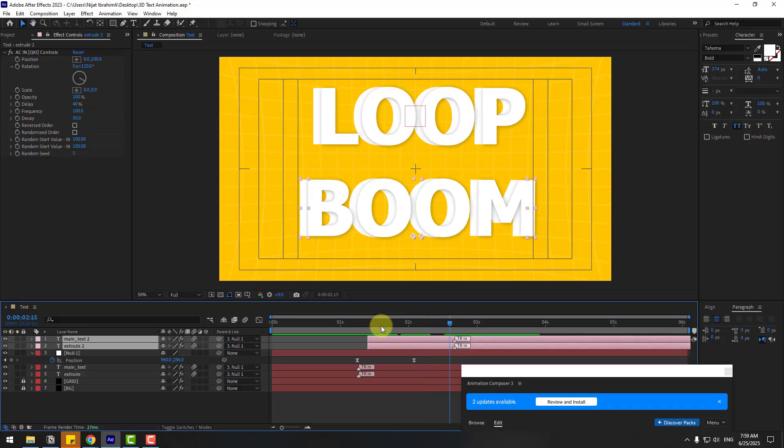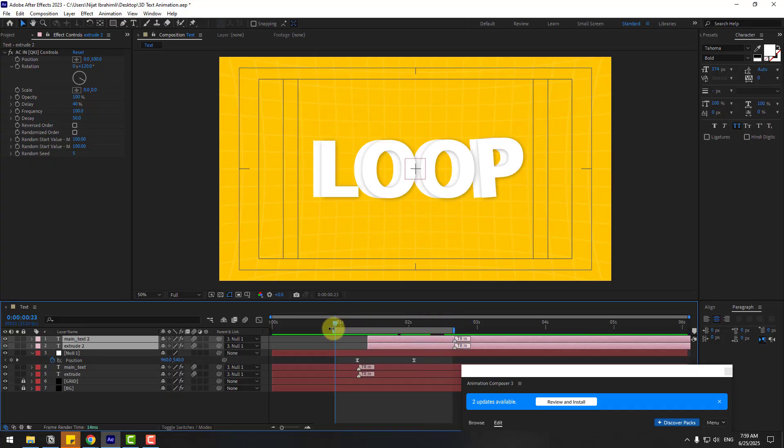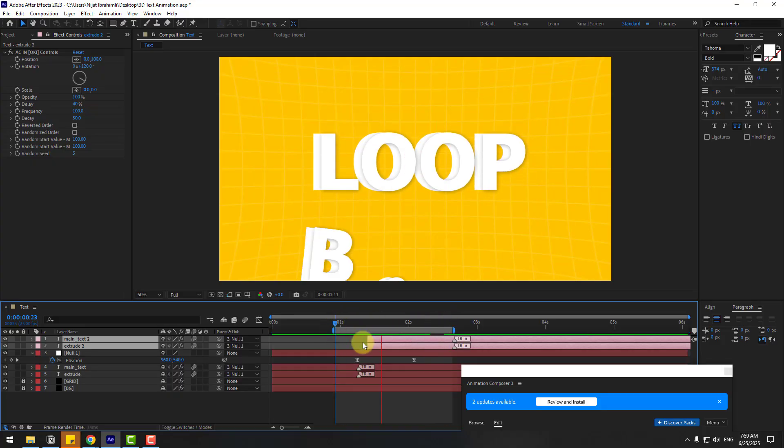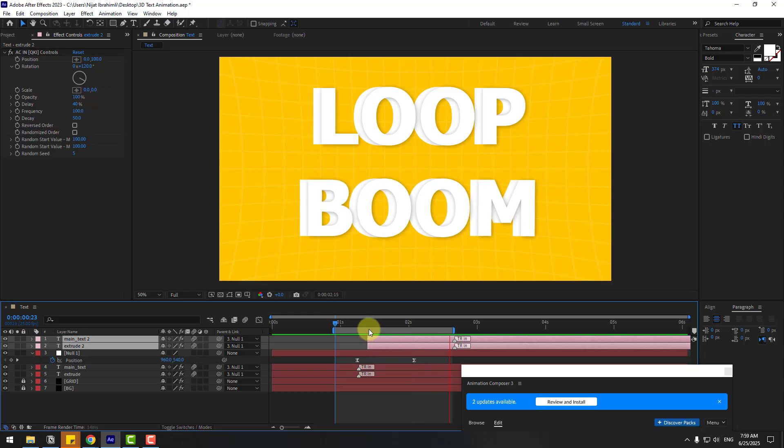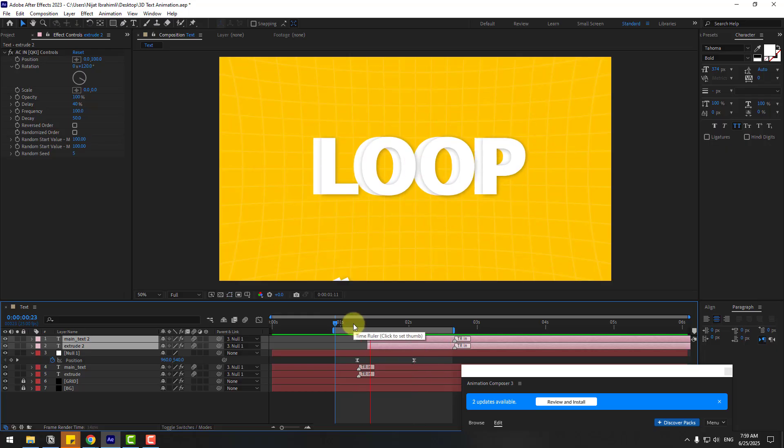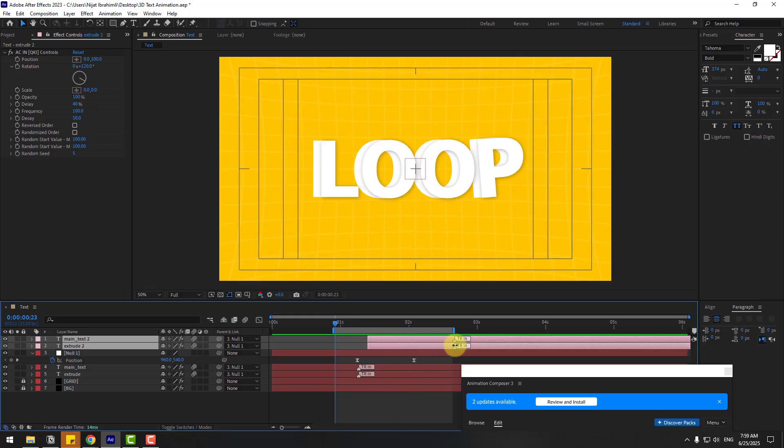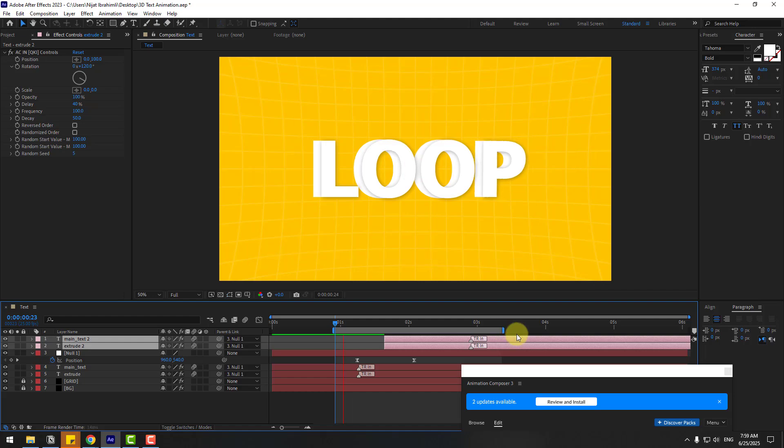Preview the animation. Okay, so let's move to the right more slowly. Nice.